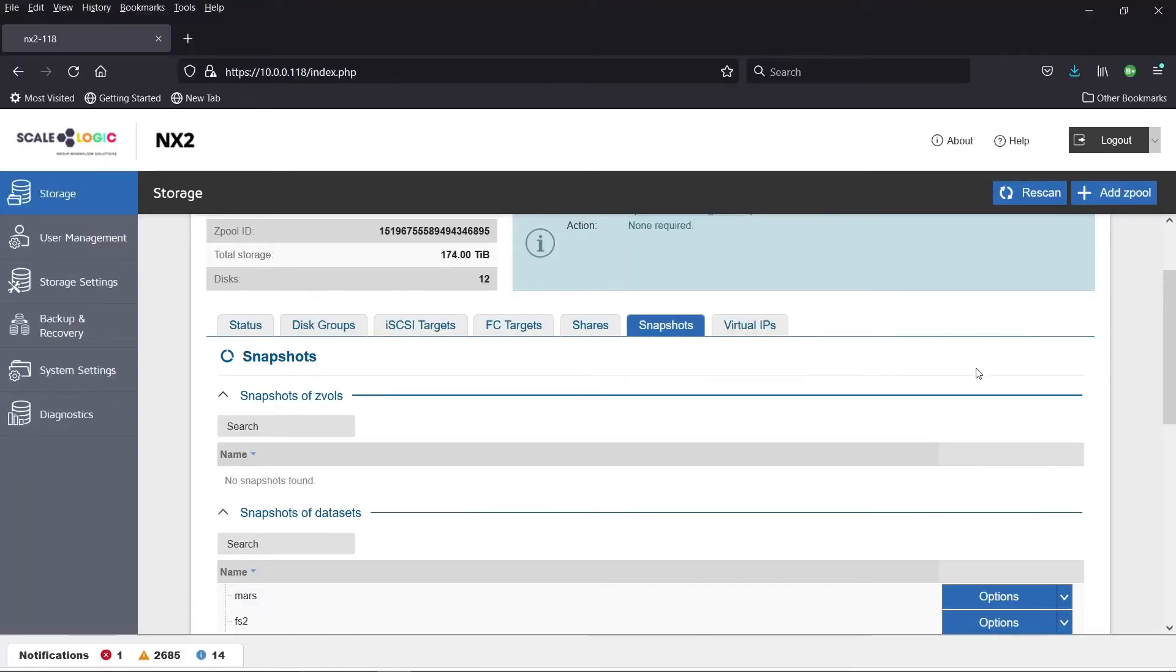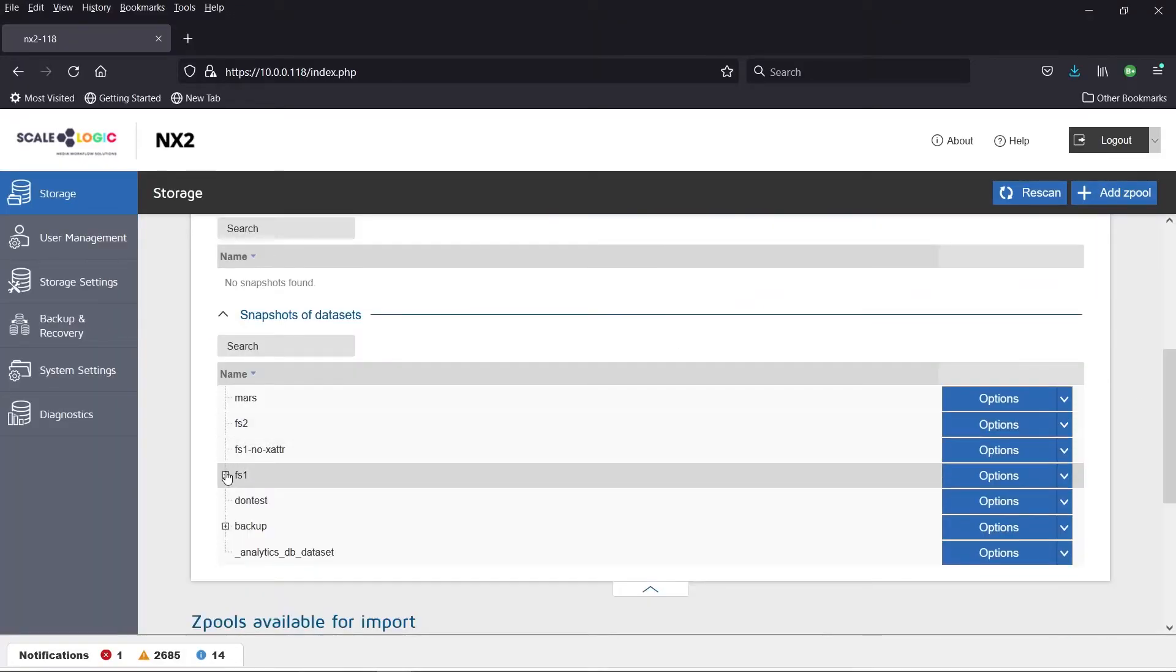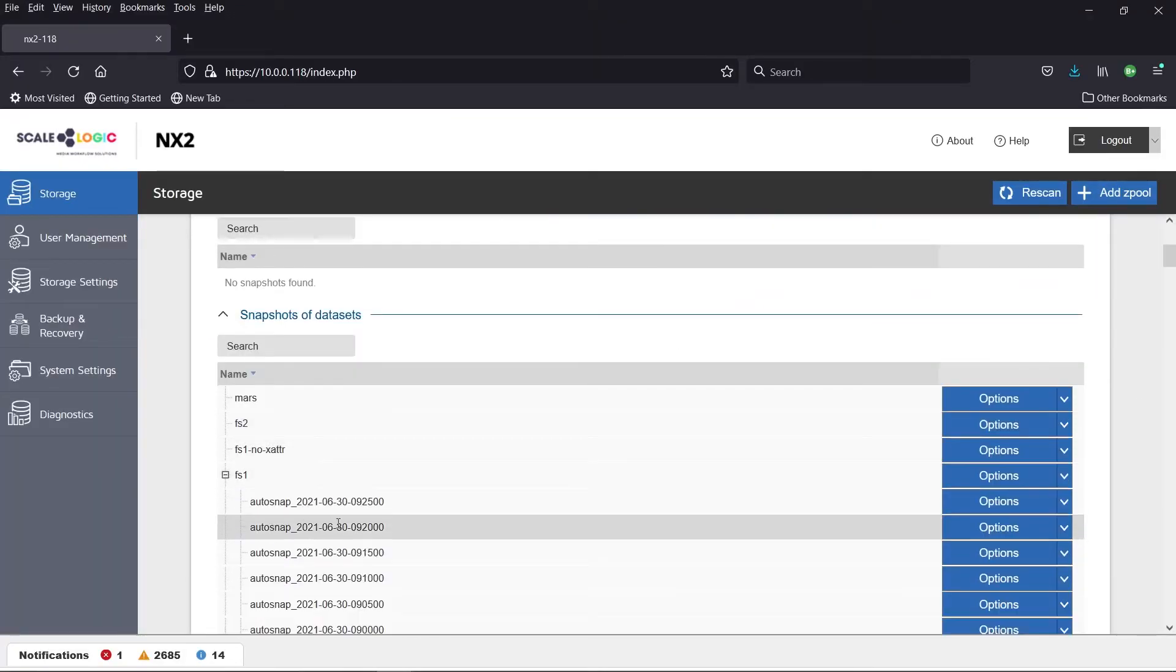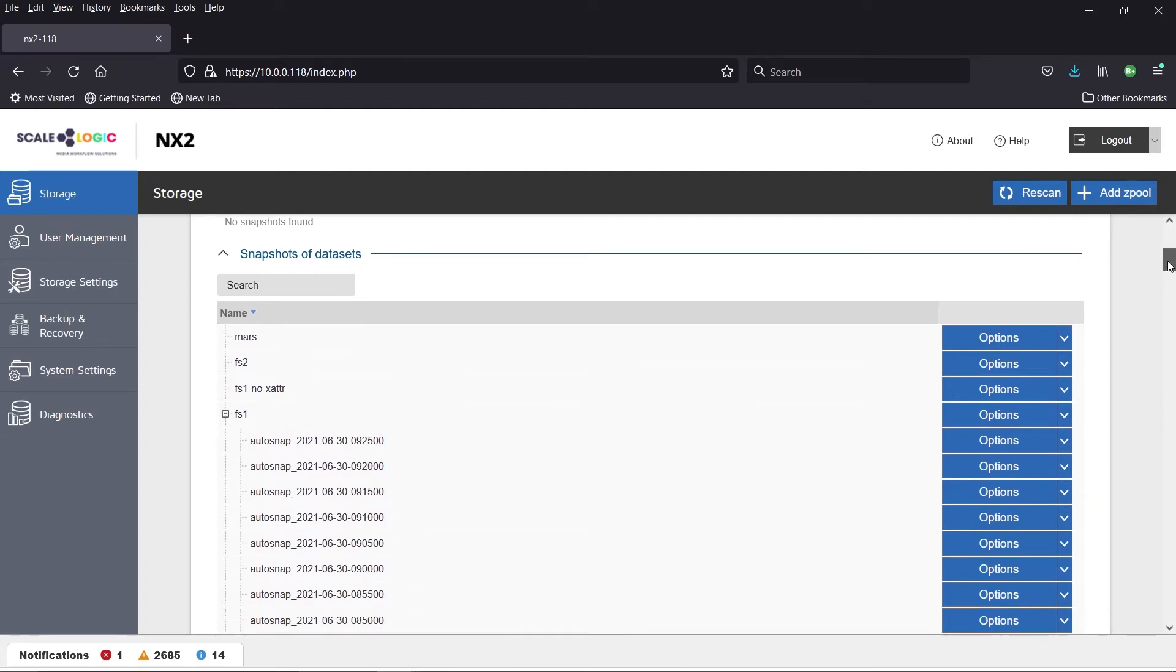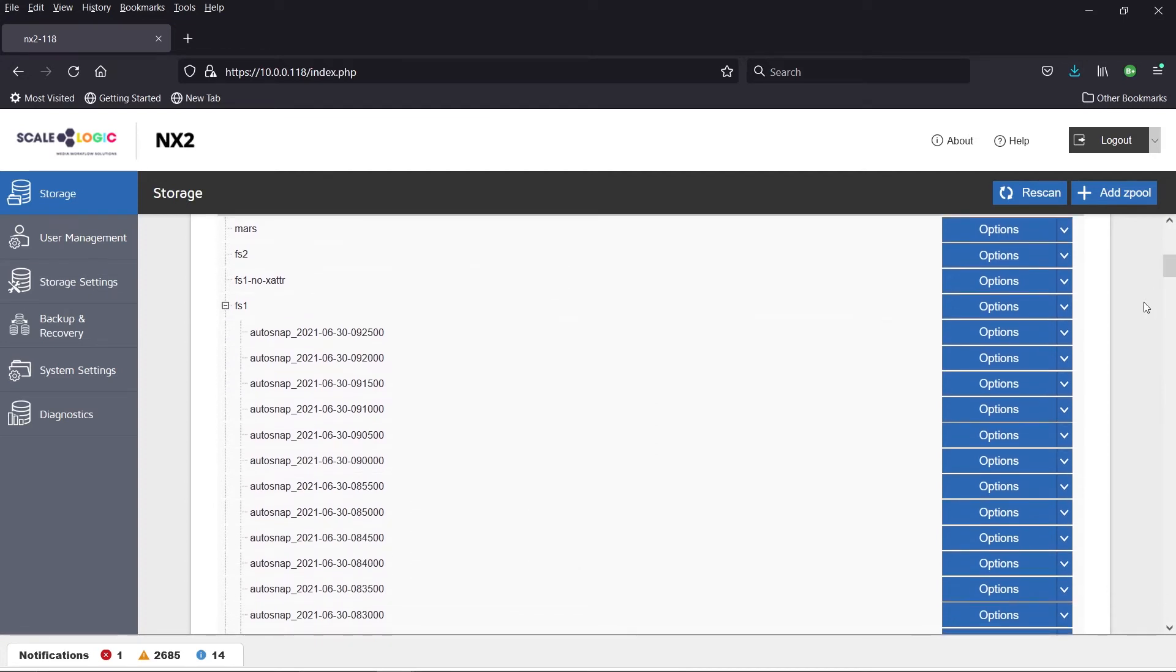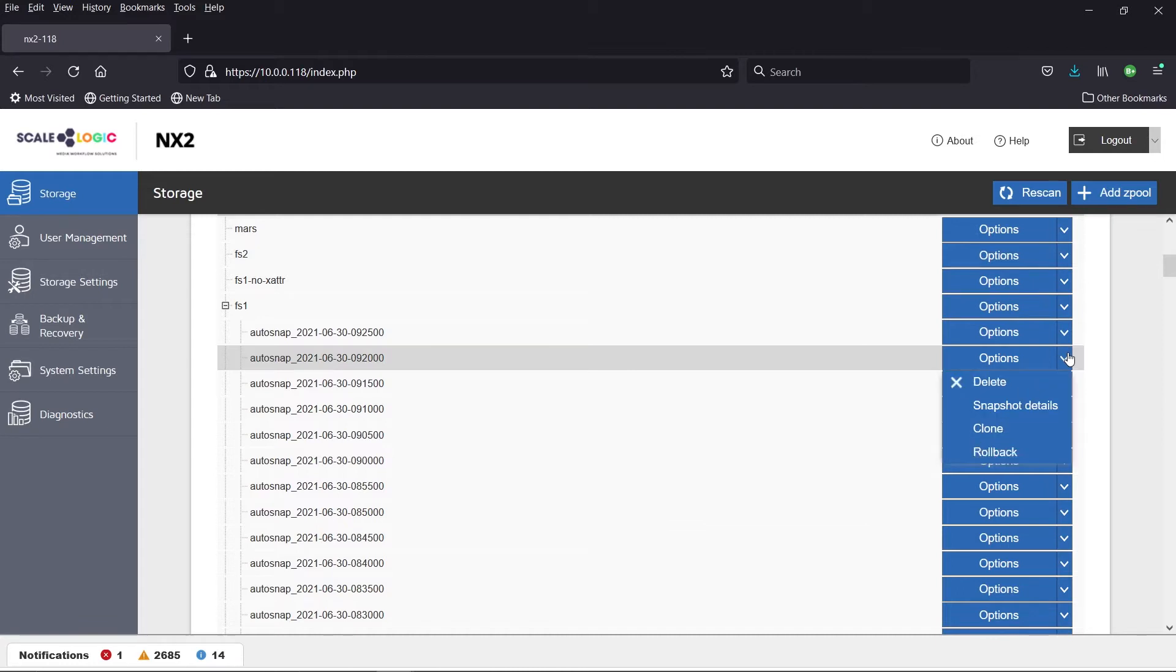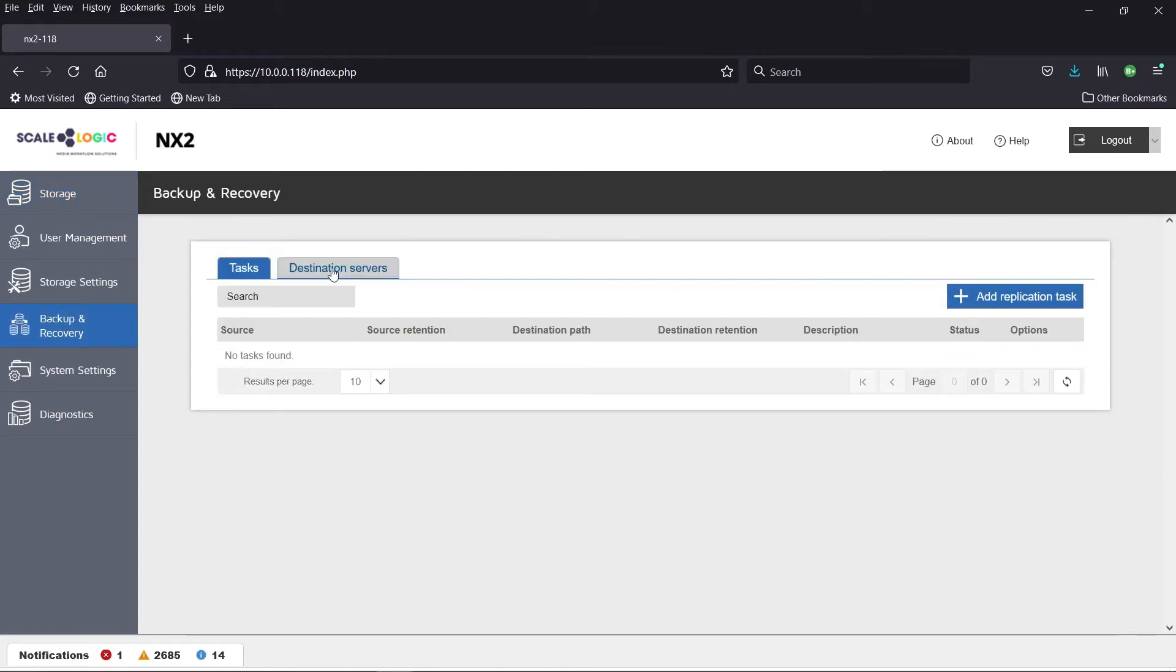ScaleLogic's NX2 Tier 2 storage solution enables users to seamlessly create and keep snapshots, allowing for faster recovery in critical emergencies.